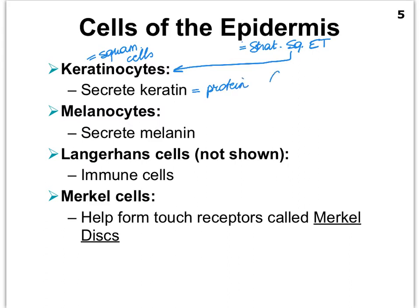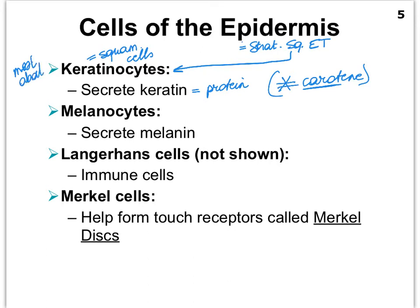Try not to confuse keratinocytes with keratin. We'll talk about keratin later, but notice that you can see the root 'carrot' in keratin, so it actually has to do with carrots as we'll see. These cells are listed pretty much in order of abundance, with keratinocytes being the most abundant, followed by the melanocytes. As the name says, the melanocytes secrete melanin, which is a protein that is also a pigment — a colored protein, so we can call it a protein pigment. Then there are some immune cells crawling around in our skin going after pathogens, called Langerhans cells.